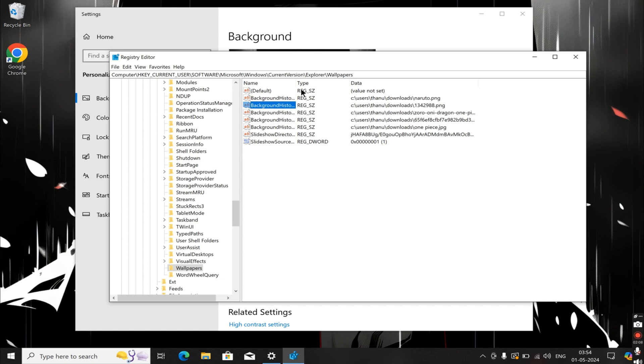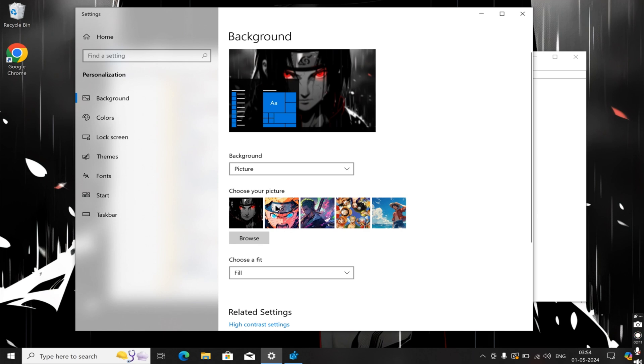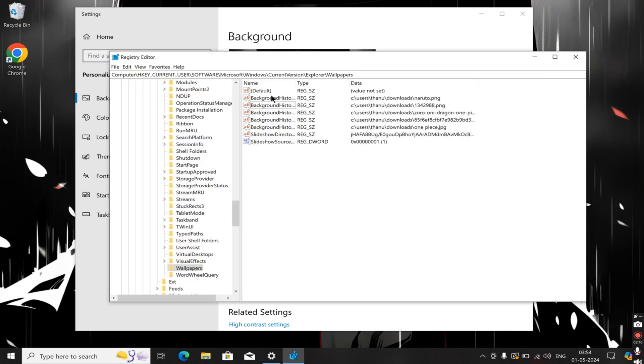After deleting this path and refreshing the settings, you will see that the image associated with Path1 is restored to the default image. So you can delete all five images to restore the default background wallpaper images in the Choose Your Picture section.